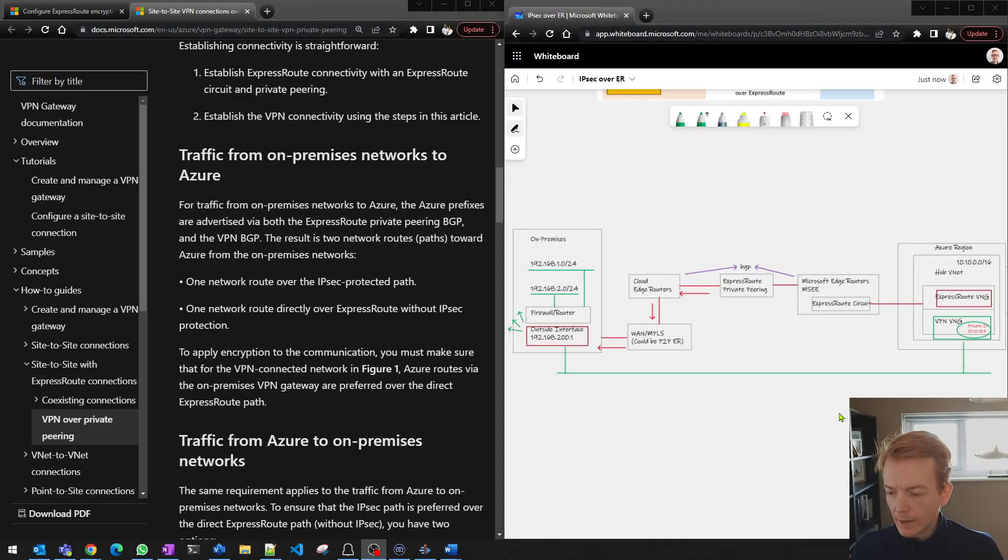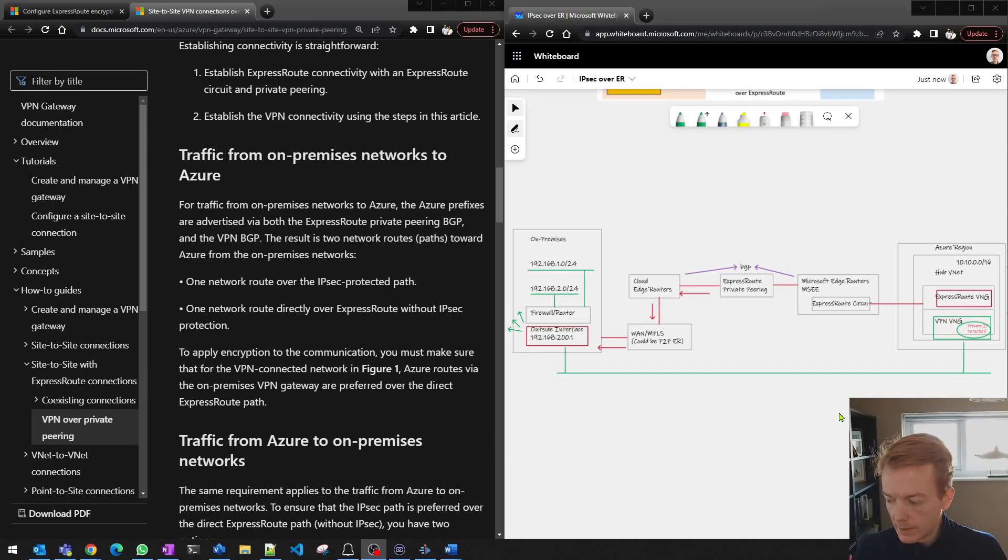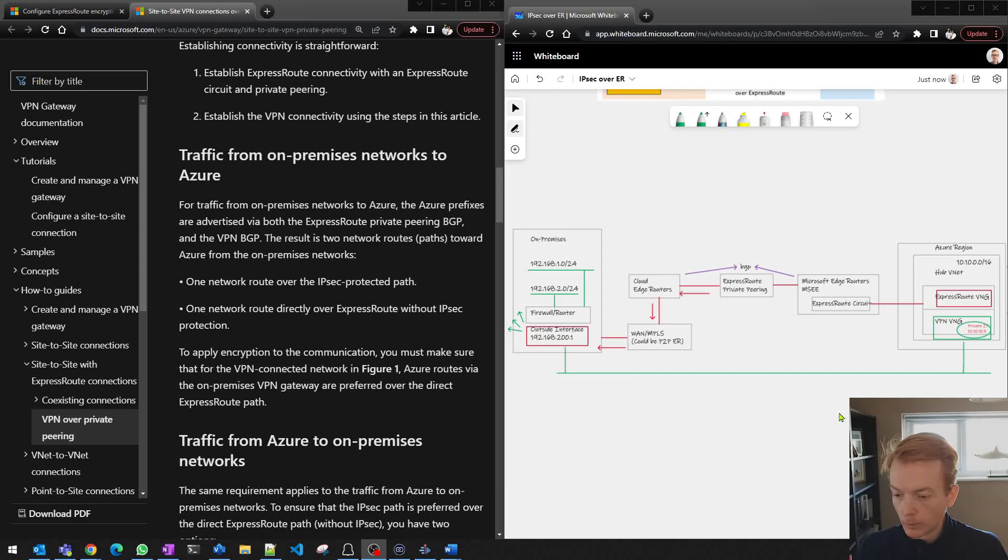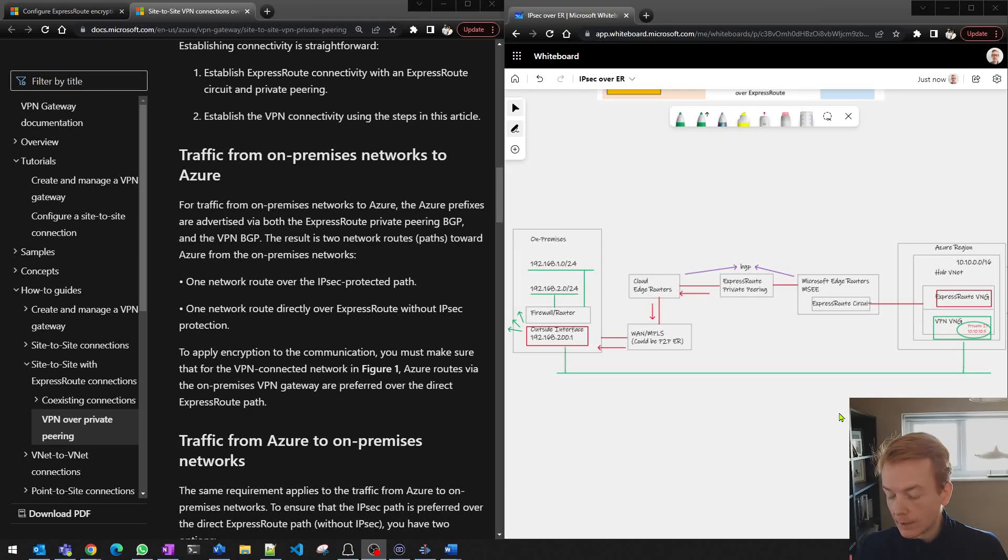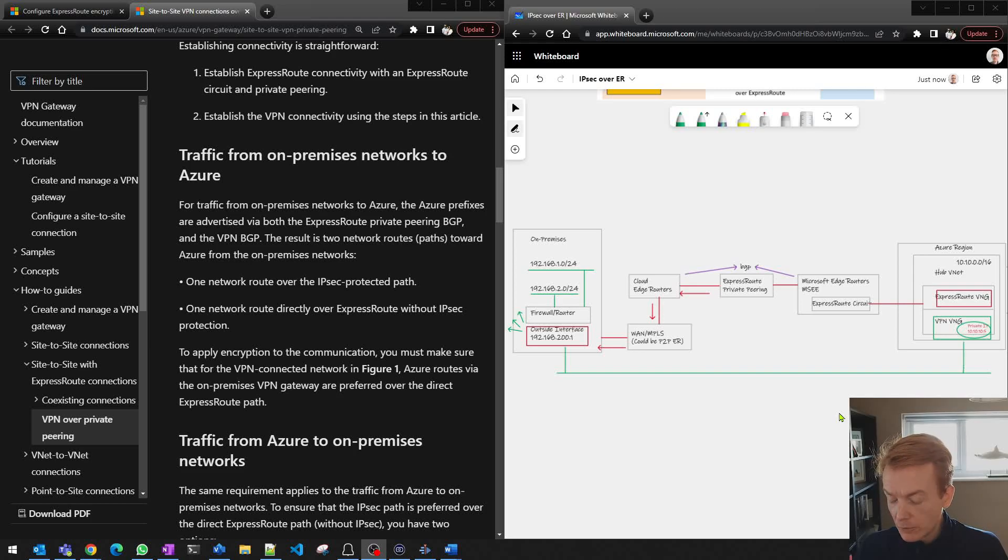So we're starting to see that the complexity here really is not in building the ExpressRoute private peering or building the IPsec tunnel. The complexity is handling the routing from left to right and right to left, effectively making sure that traffic gets put into the green overlay and not allowed to flow on the red underlay.